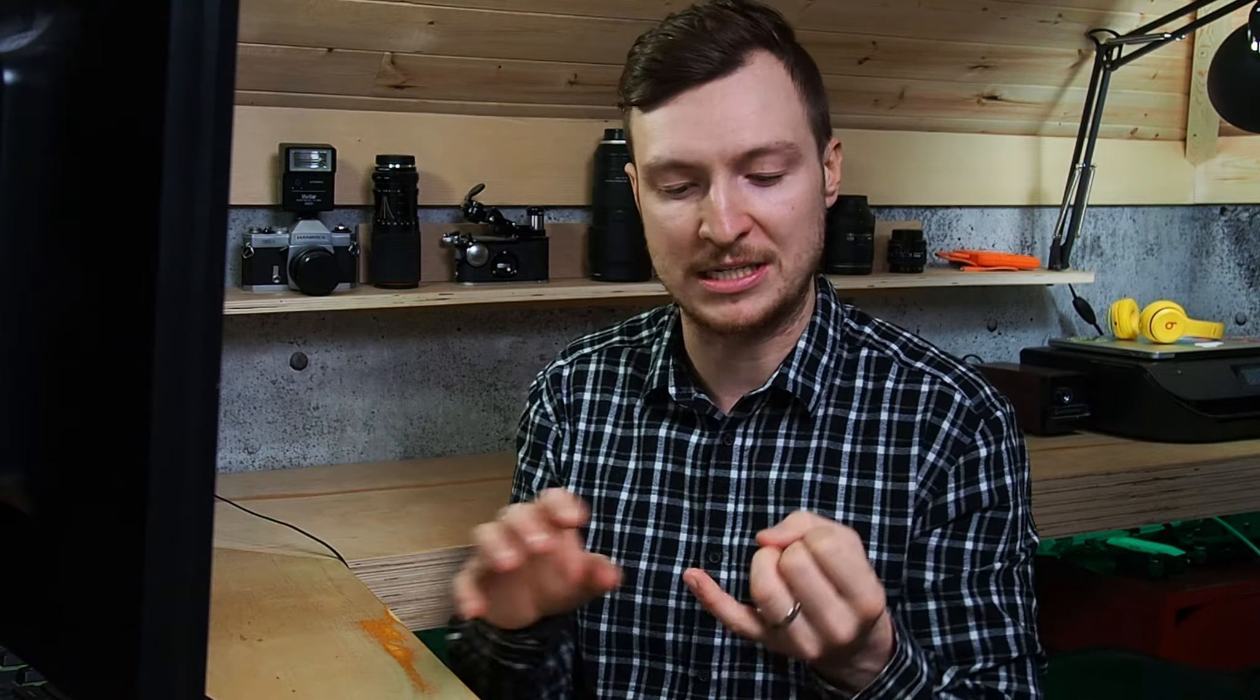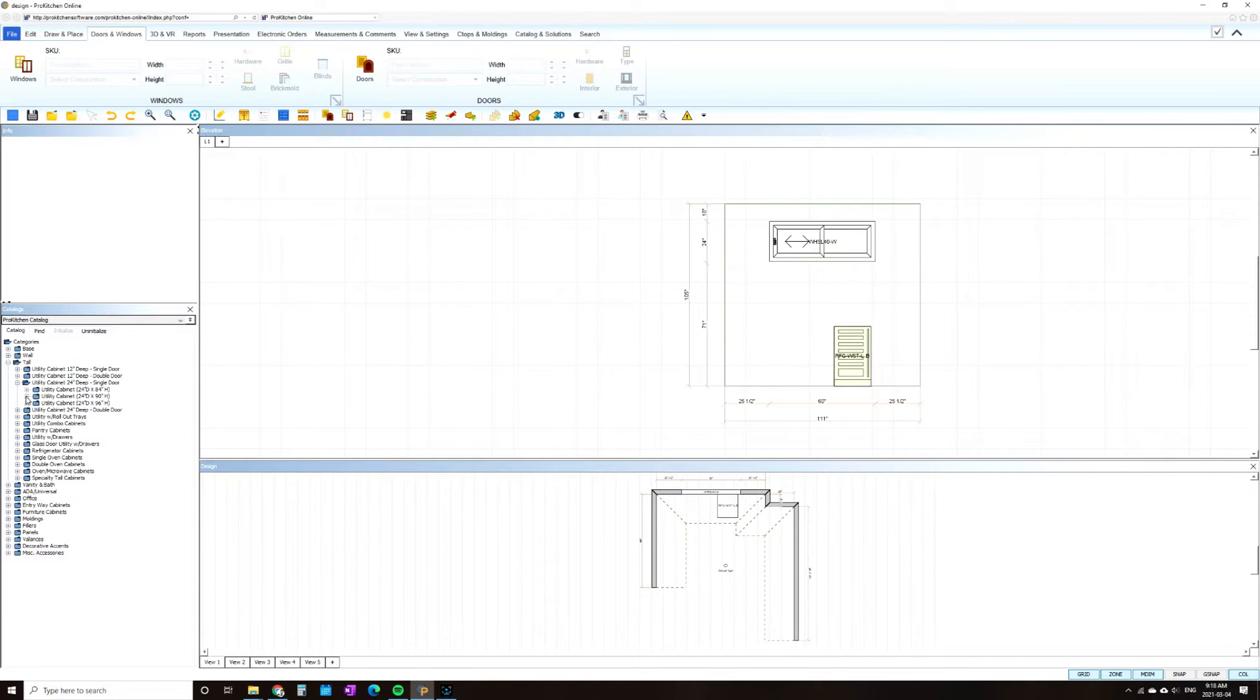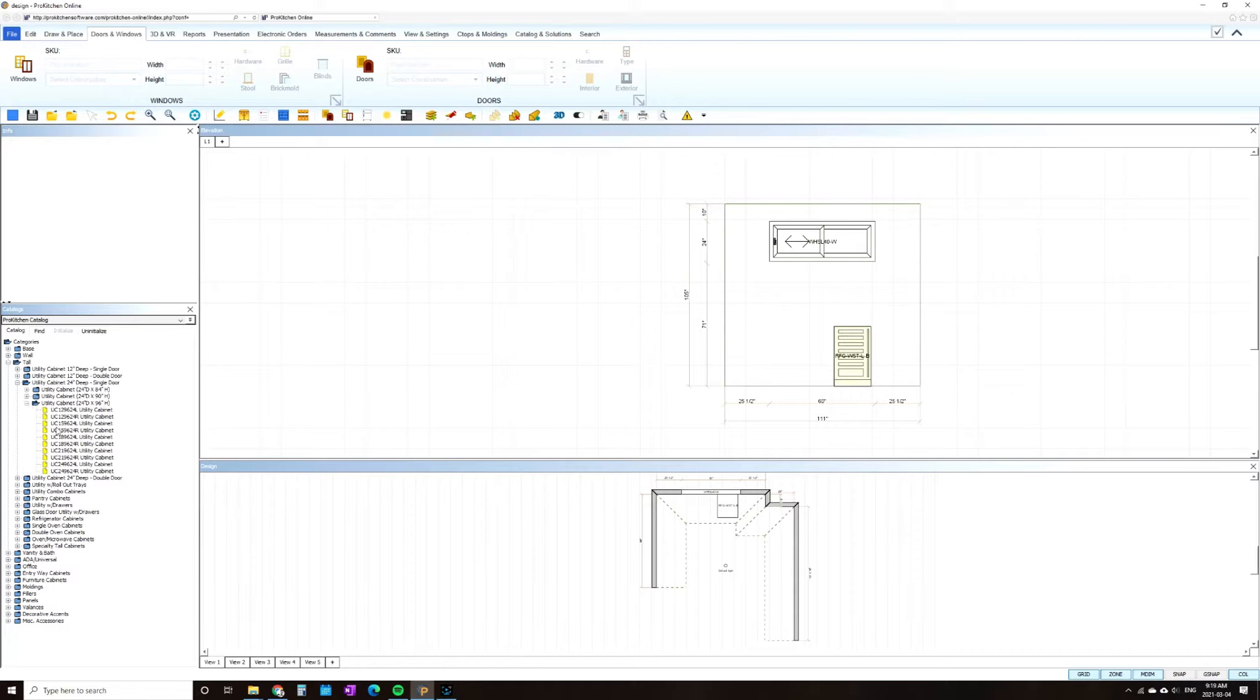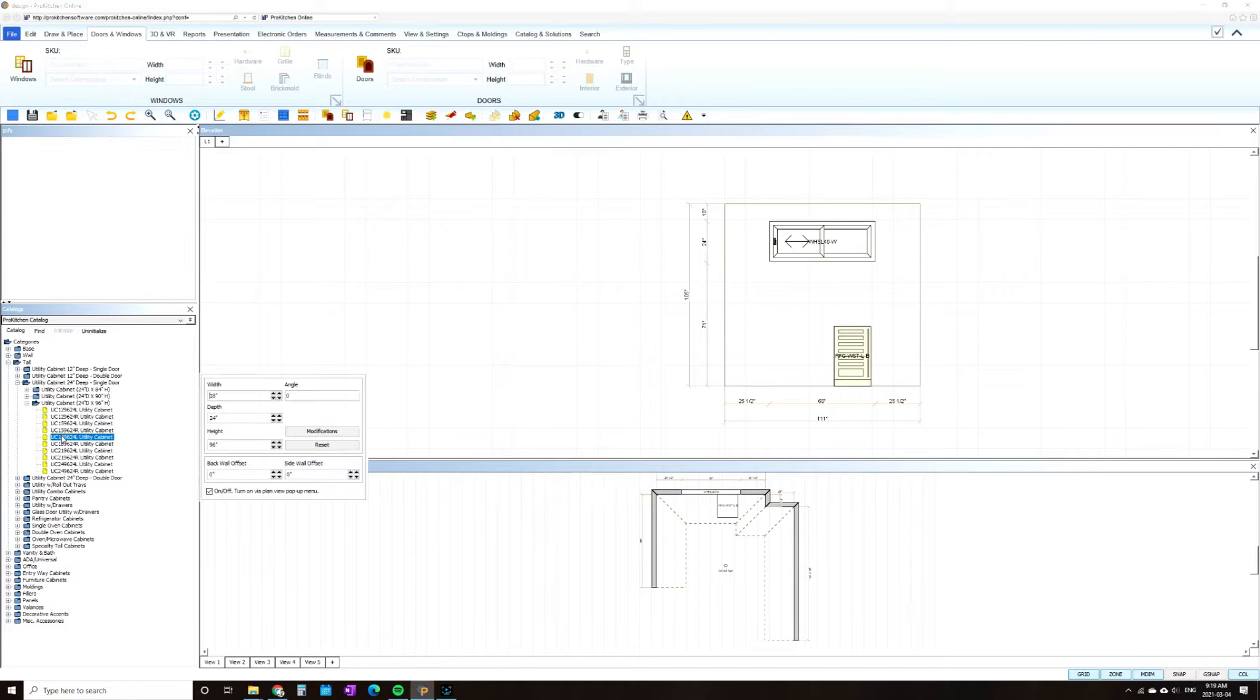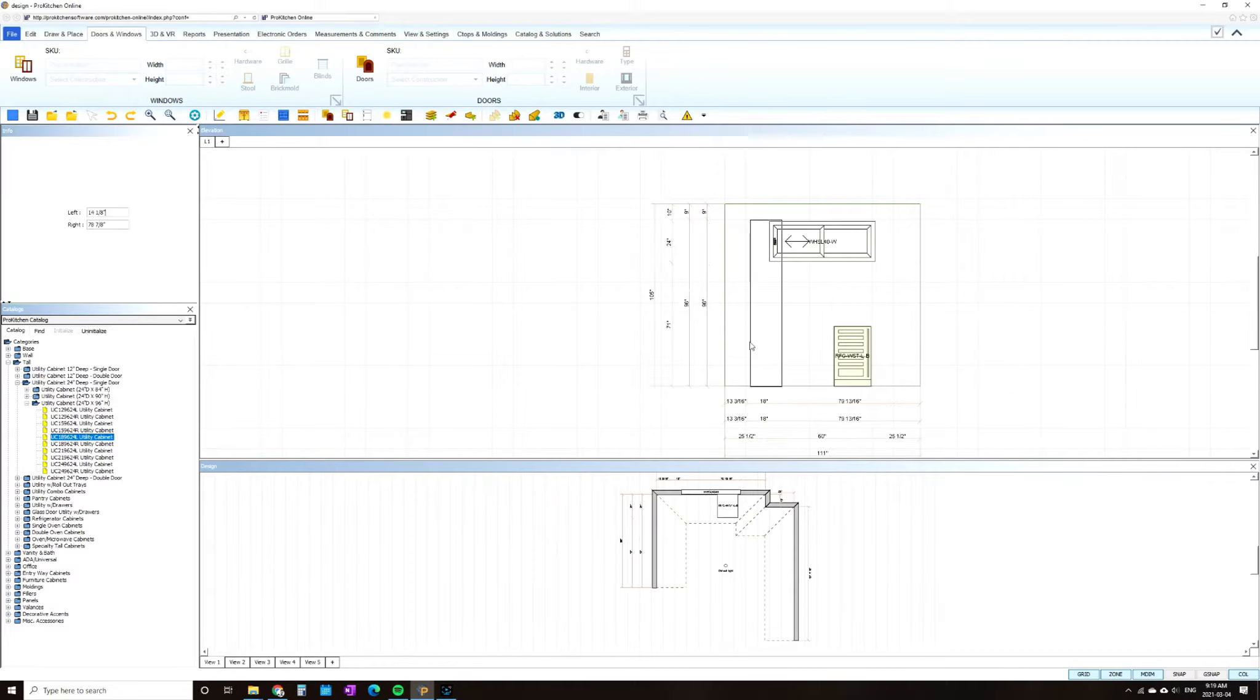And what I have to include in this particular project is some sort of tall cabinet for storage like a pantry. And I also need to include a mini fridge. So we're going to start with those and then we're going to plan the rest of the design around those two particular pieces.